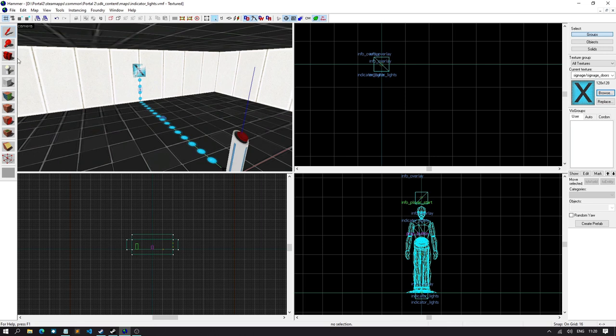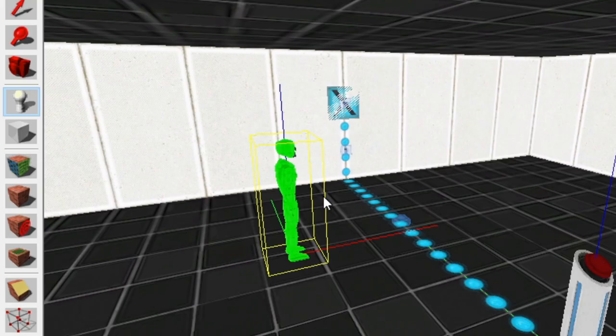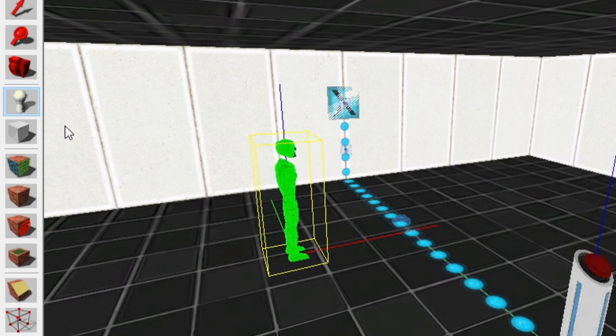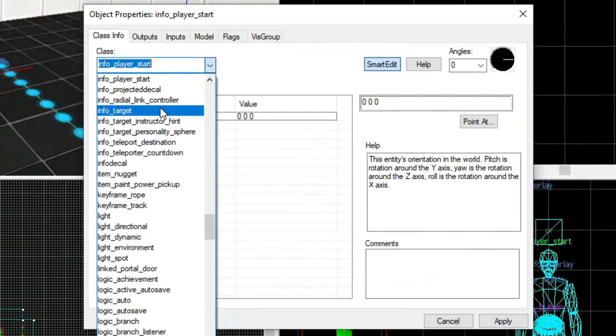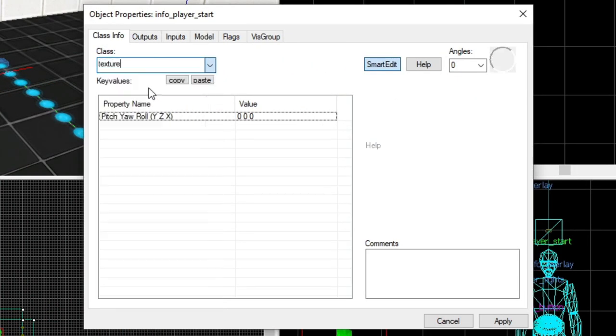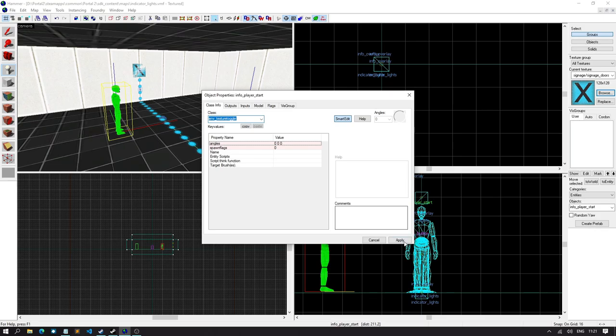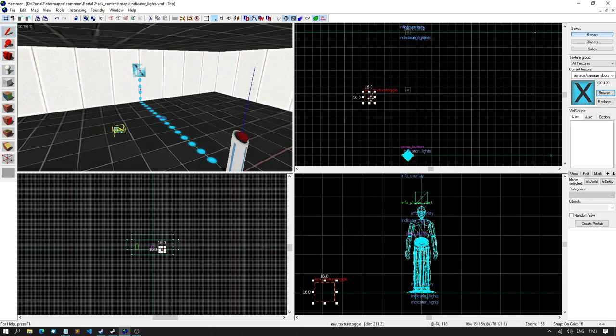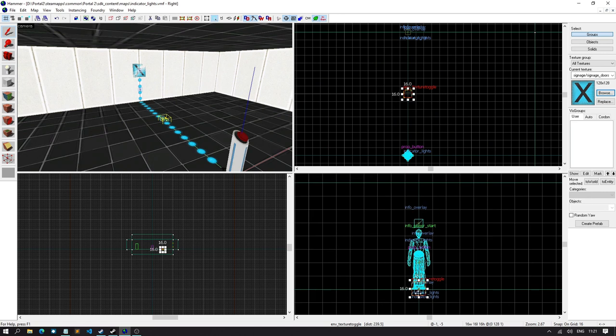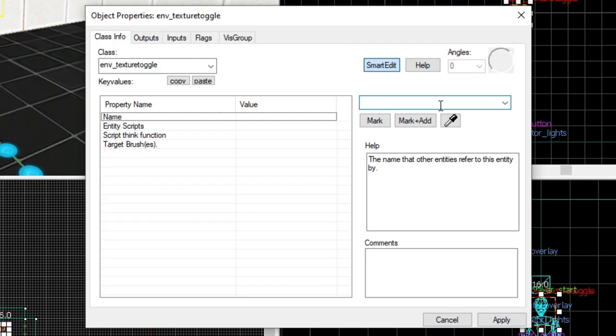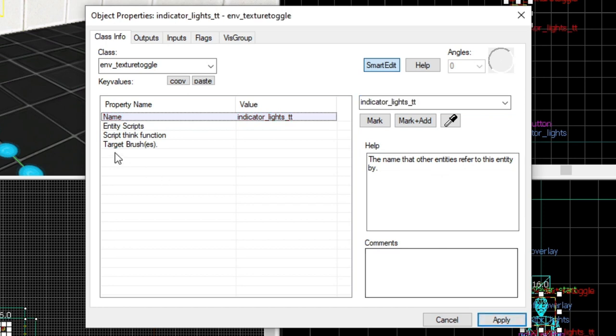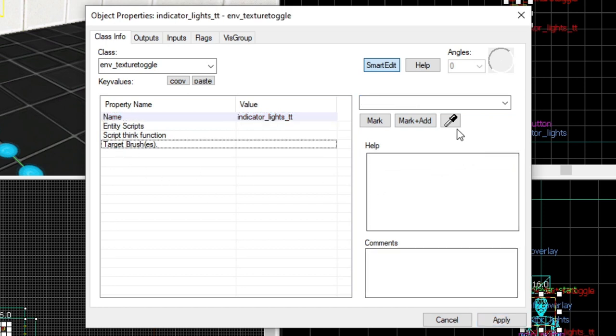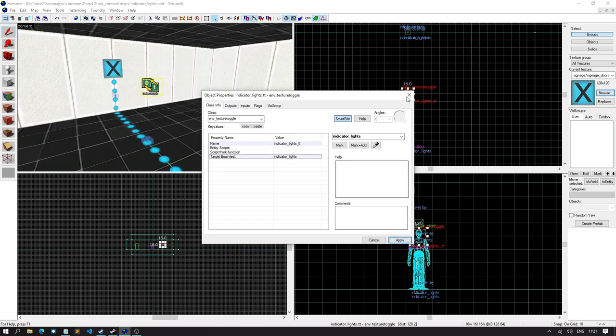So, the next thing we're gonna need is a texture toggle entity. So, remember to create an entity, just select the entity tool and click somewhere in your level. Press alt enter or double click on it. Depends. And then type in texture toggle. And we want env texture toggle. This can go anywhere in your level. But I'm just gonna move it here. And then what we're gonna do is double click on this. We're gonna name it something. So, I'm gonna call this indicator lights underscore TT for texture toggle. And for the target brushes, we can use this sort of eyedropper tool and select the indicator lights. Hit apply.